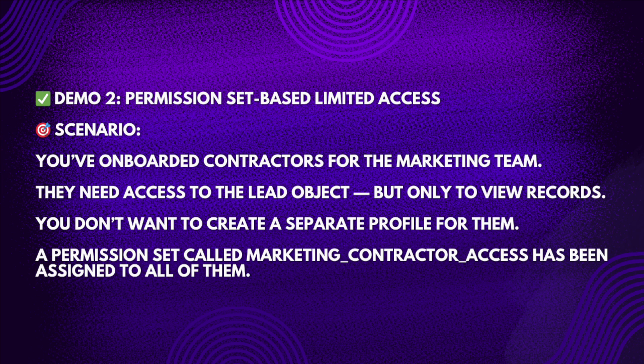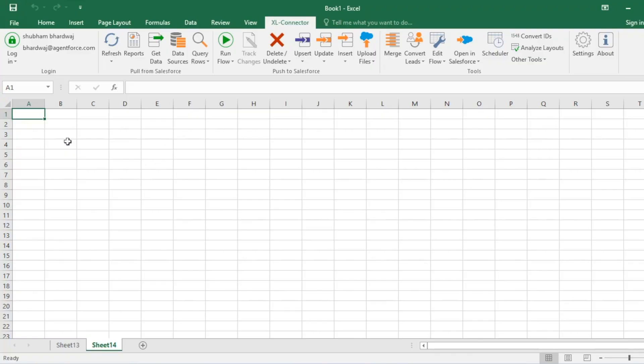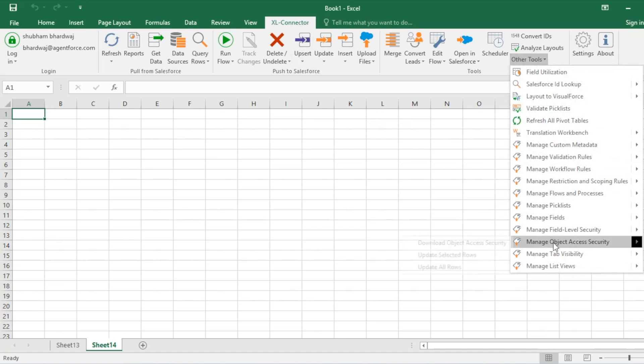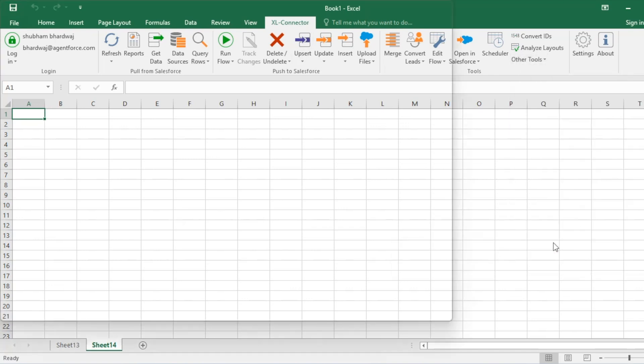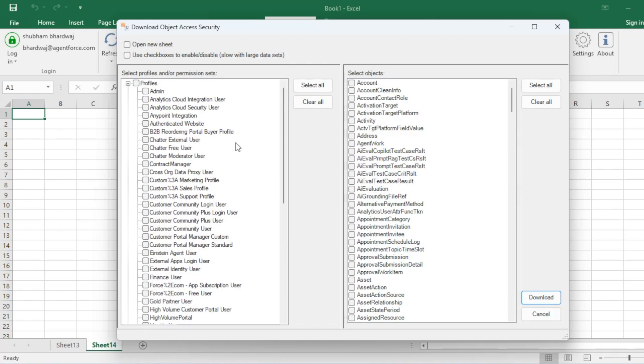Now for scenario two — permission sets. You are onboarding a new contractor for your marketing team, and they need access to the Lead object but only to view records. You don't want to create a separate profile for them. A permission set called Marketing Contractor Access has been assigned to all of them. I'll open Other Tools and click on Manage Object Access.